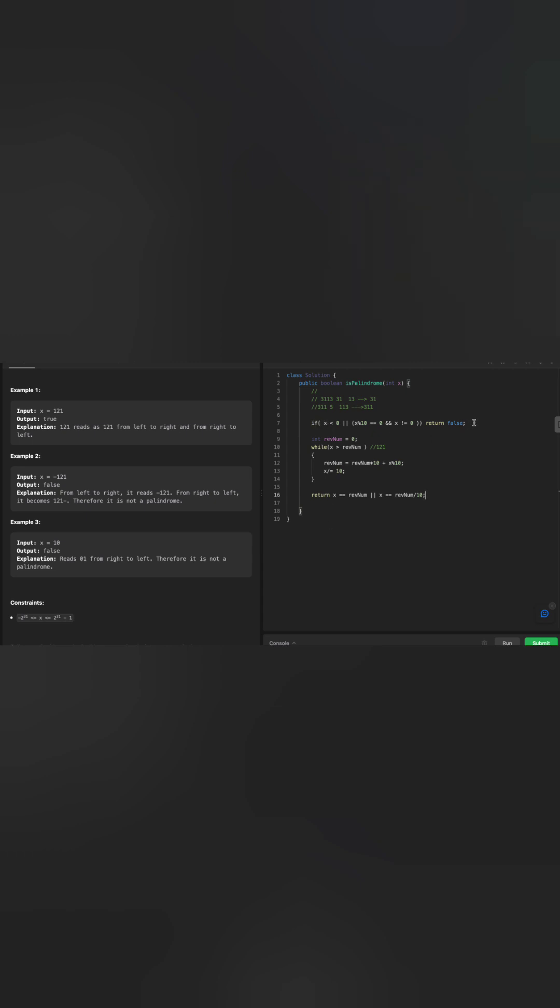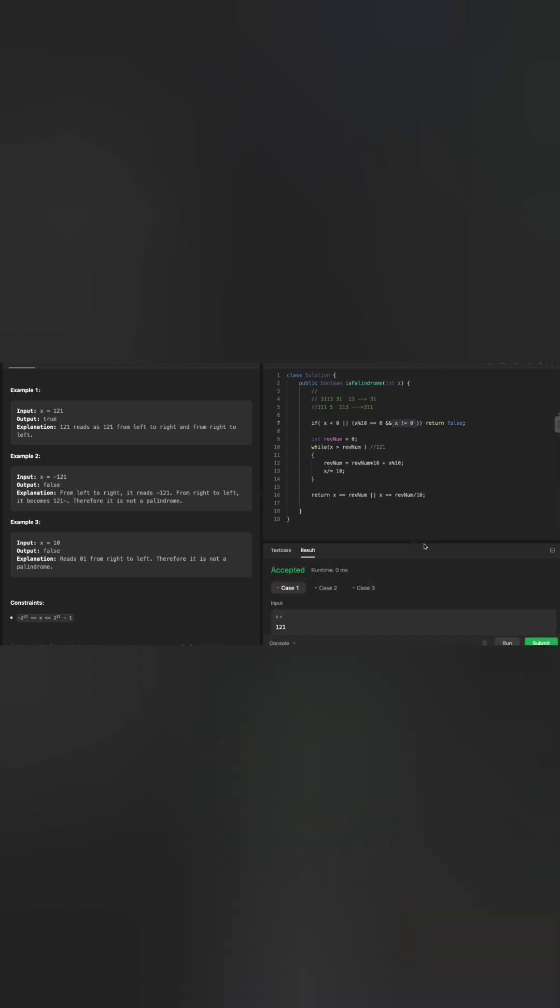The first conditions will see if the number is less than 0, that is, if the number is a negative number, then it will return false. If a number ends with 0, the mod of that number would be 0. And we need to make sure it's not 0, because 0 should be a palindrome number. Let's run this problem and see how it looks. You can see that it's accepted. Awesome.